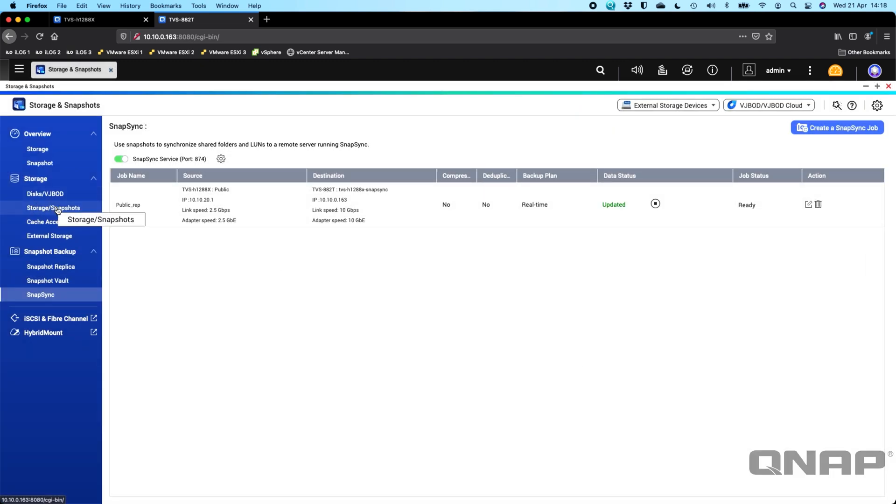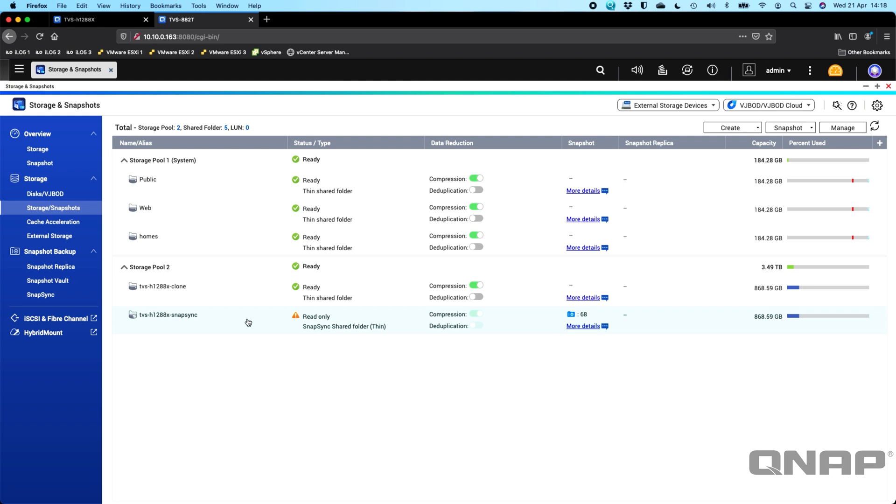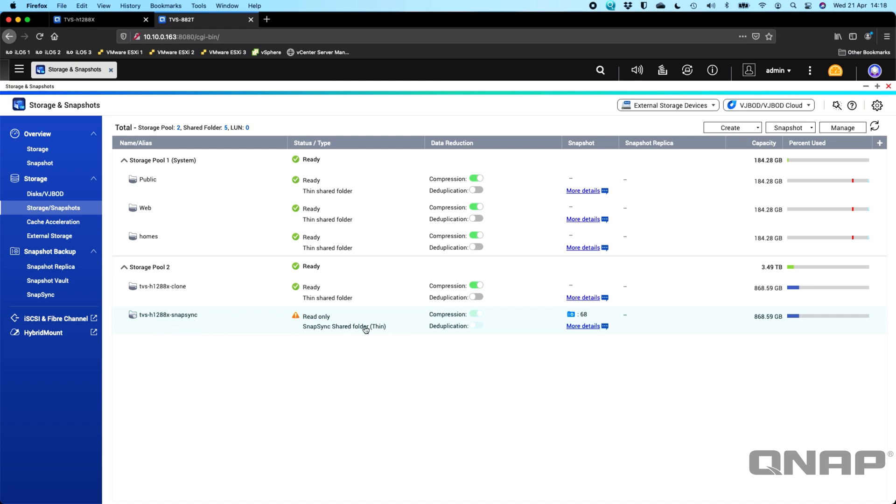Now, where the volume shows up as read-only, if for whatever reason, the main NAS had a problem, went offline, and you want to be able to immediately use this, there's no restore needed. You can simply just stop the Snapsync. That will change this read-only back to a ready state so that you can read and write to it. And you may have to go into the shared folder settings to adjust the permissions. So if you've got sharing permissions on your primary NAS, where only certain users or groups can access that share, you may have to go and set those permissions up again if you've got some custom settings.